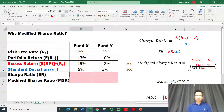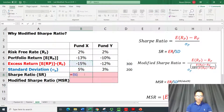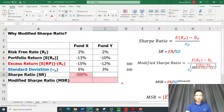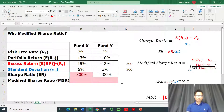Let's apply the Sharpe Ratio formula, which is simply the excess return divided by the standard deviation. For Fund X, excess return is minus 15% and standard deviation is 5%, giving us minus 3, or minus 300% as the Sharpe Ratio for Fund X.